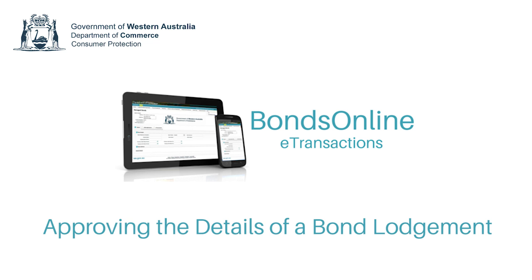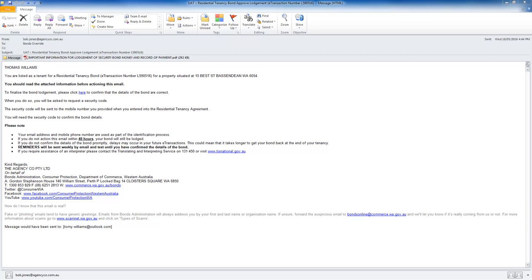Once your real estate agent has entered your bond information into the system, an email will be sent to the email address you provided, asking you to review and approve the lodgement transaction. As a tenant, this is your chance to check that your agent has your correct details and to set yourself up for a faster disposal. You will need to action the email as soon as possible, ideally within 48 hours. If you do not approve the eTransaction within the first 48 hours, the bond administrator will still accept your bond money from your agent. However, you will not be able to request a change to the details they entered and you will receive regular reminder emails and text messages until you do approve the transaction.